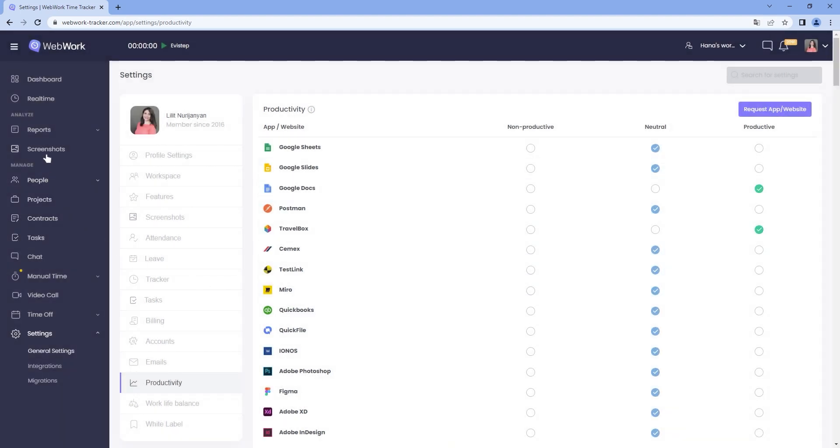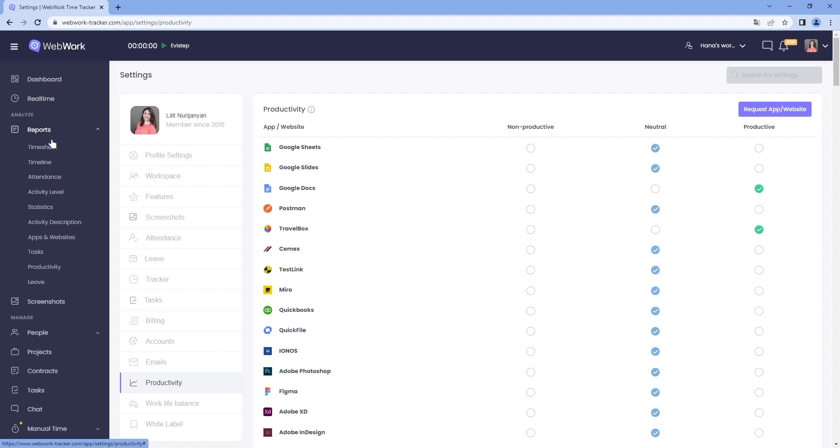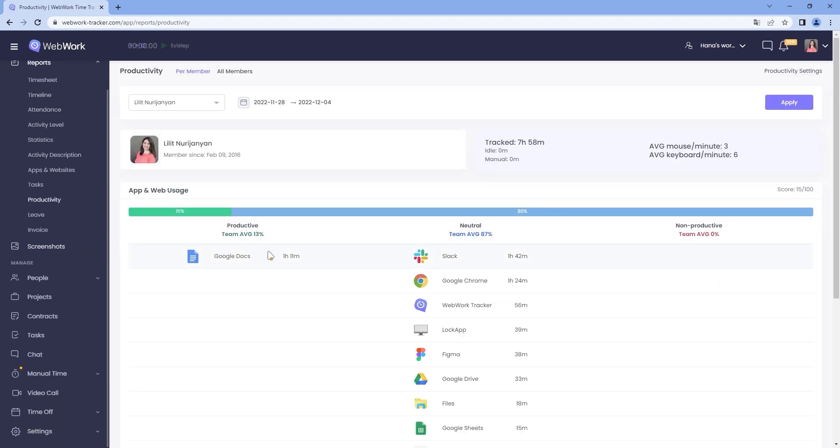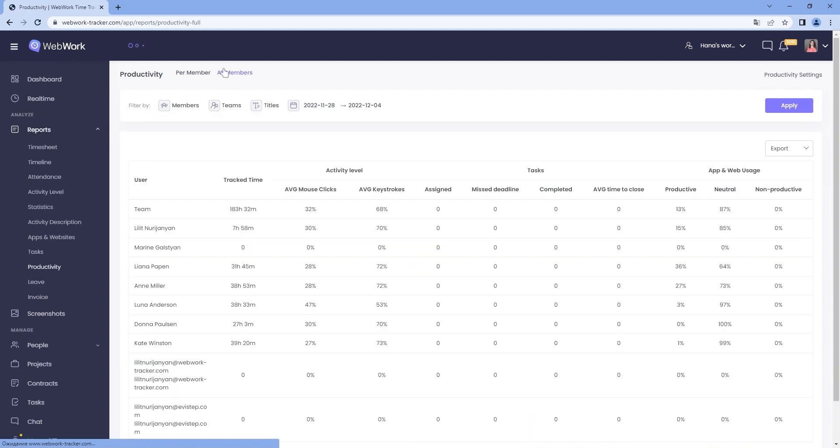To see the reports, go to Reports and Productivity. You will see what platforms each member used and how much time they spent on each. You can view the reports either per member or all members.